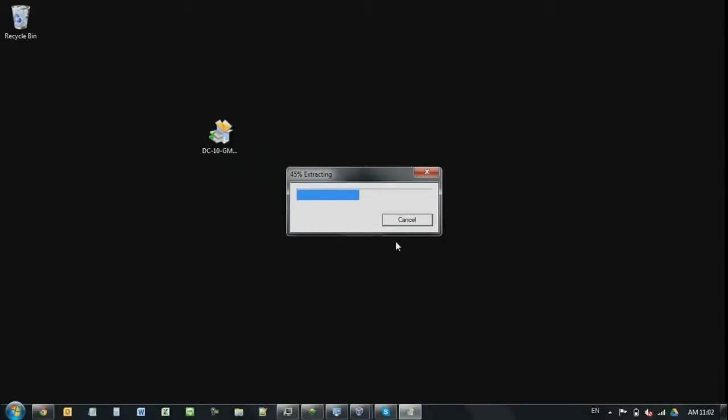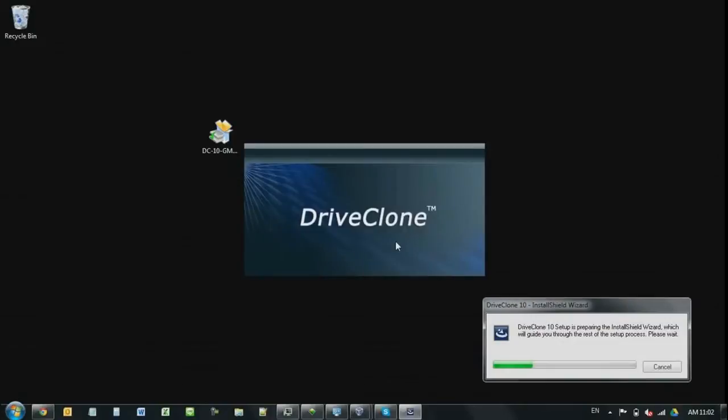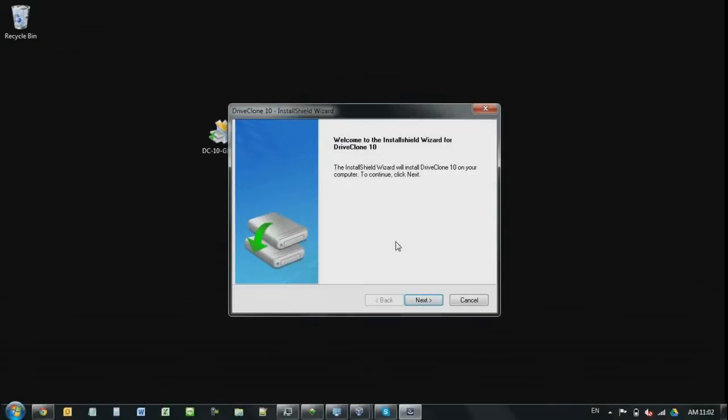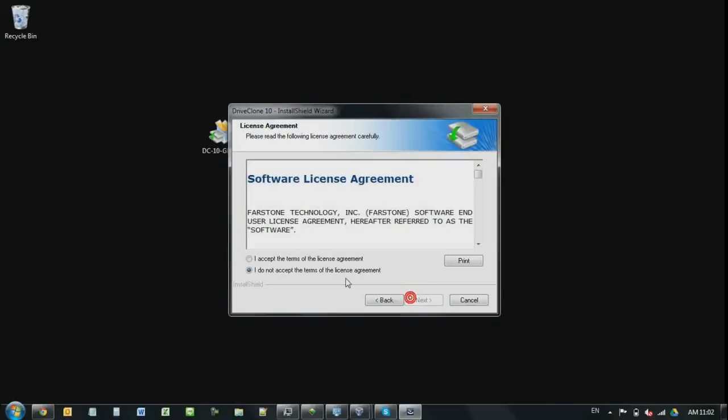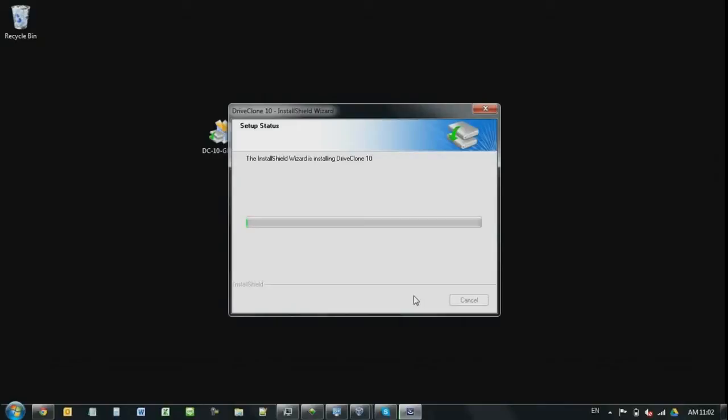It's going to extract and prepare all the installation files. Basically, the newest DriveClone 10 is specialized in hard drive to hard drive cloning. Also, as well, traditional hard drive to SSD cloning. Later on, I'll show you how to clone from one drive to another with the basic settings as well as the advanced settings.